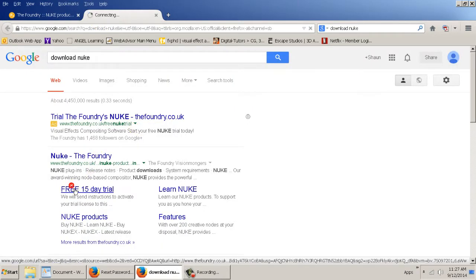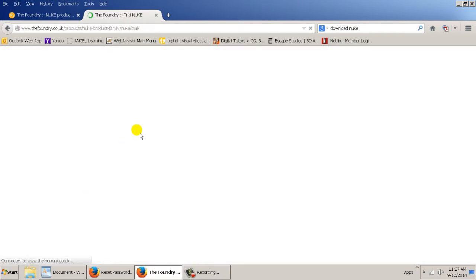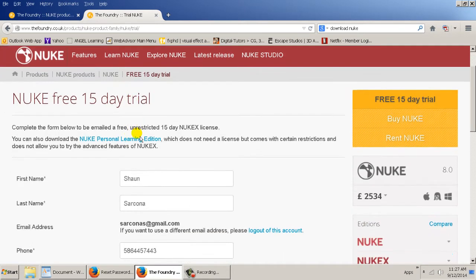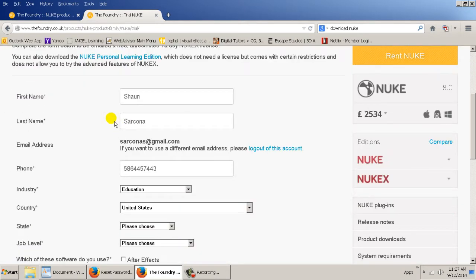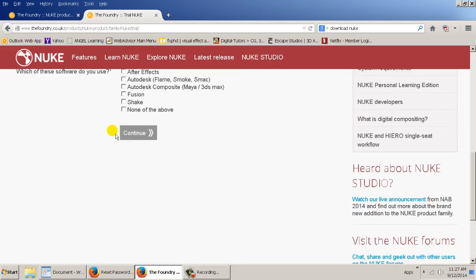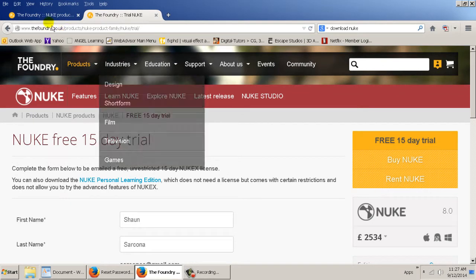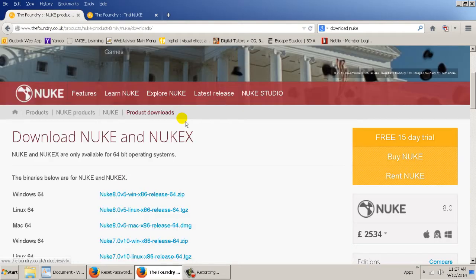And you go to the free 15-day trial. It's going to have you register your information. Once you register, you'll be able to get access to this.